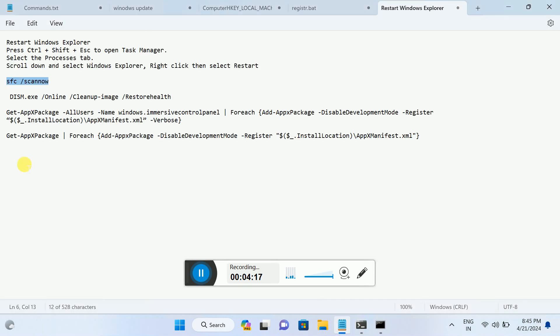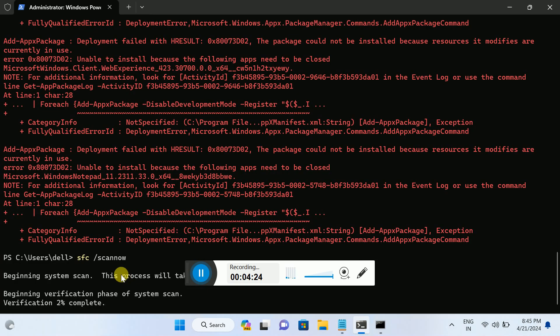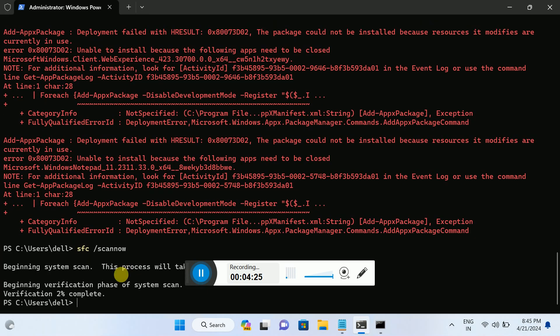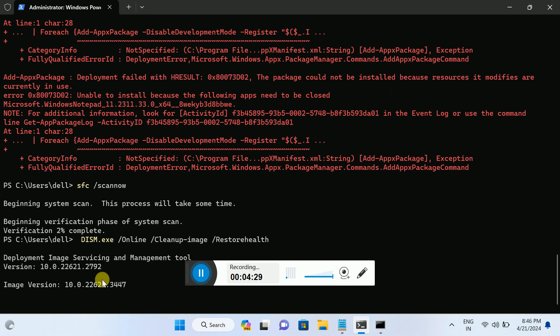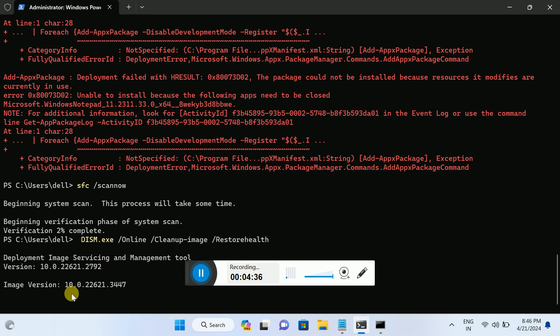Once it is completed 100 percent, you need to copy and paste this command. You can hit copy and paste and hit enter. This will also restore your Deployment Image Servicing and Management services, and this will restore your Windows settings, I mean the corrupted image.